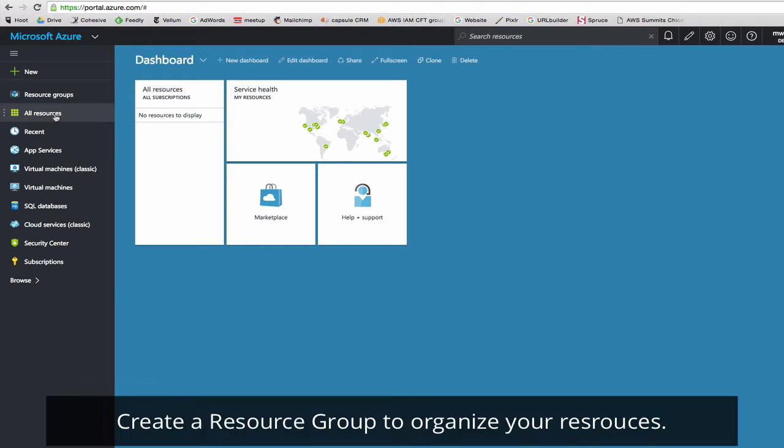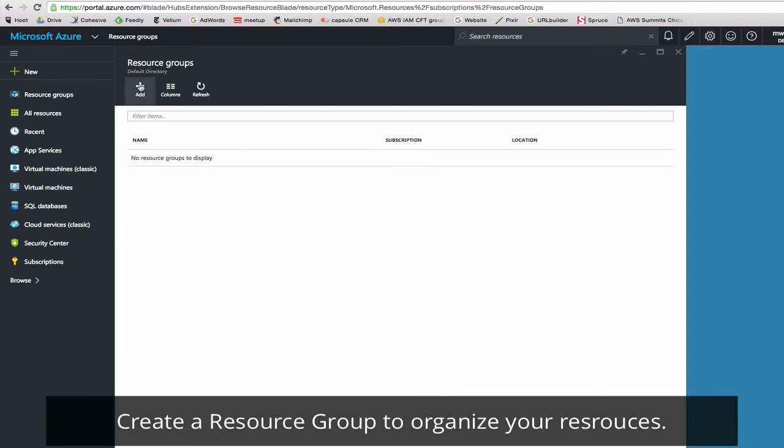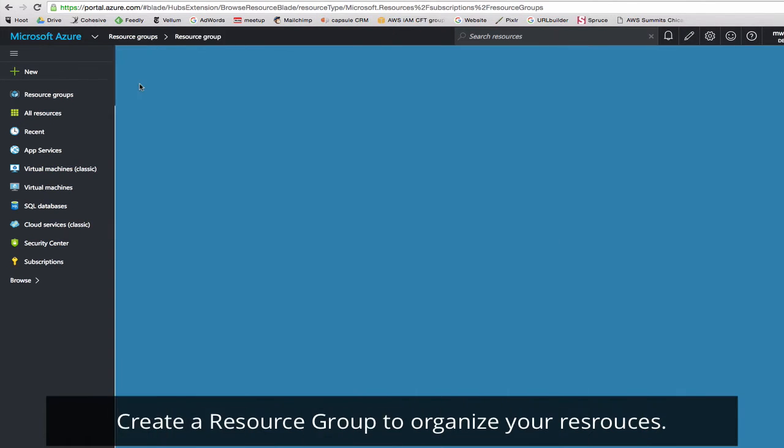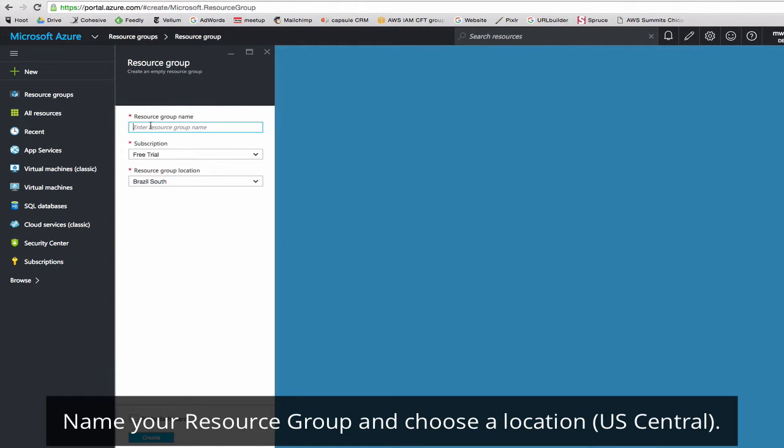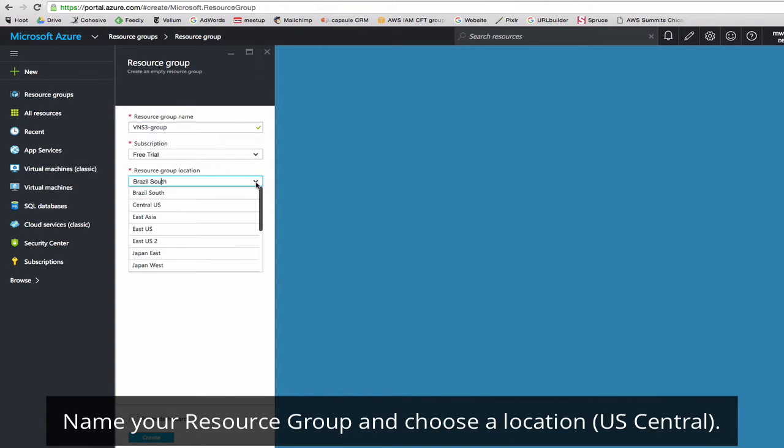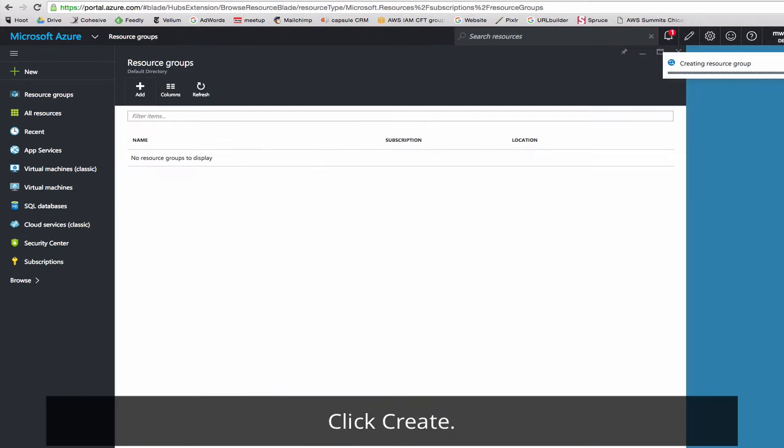We'll start by creating a resource group. Click Add and name it. We've got a free trial and we can pick the region. We'll go Central U.S. and click Create.